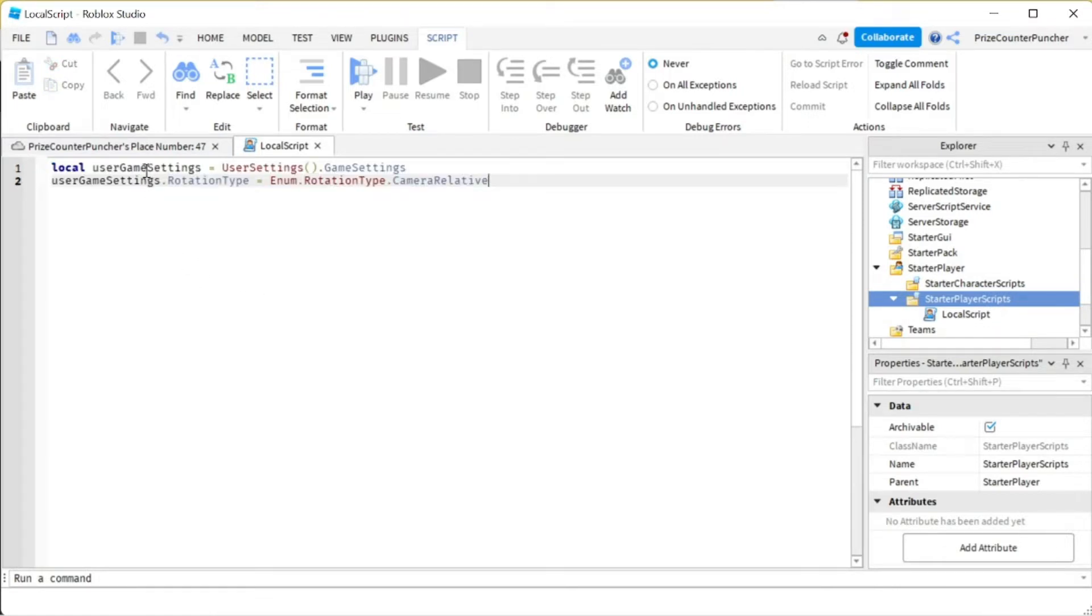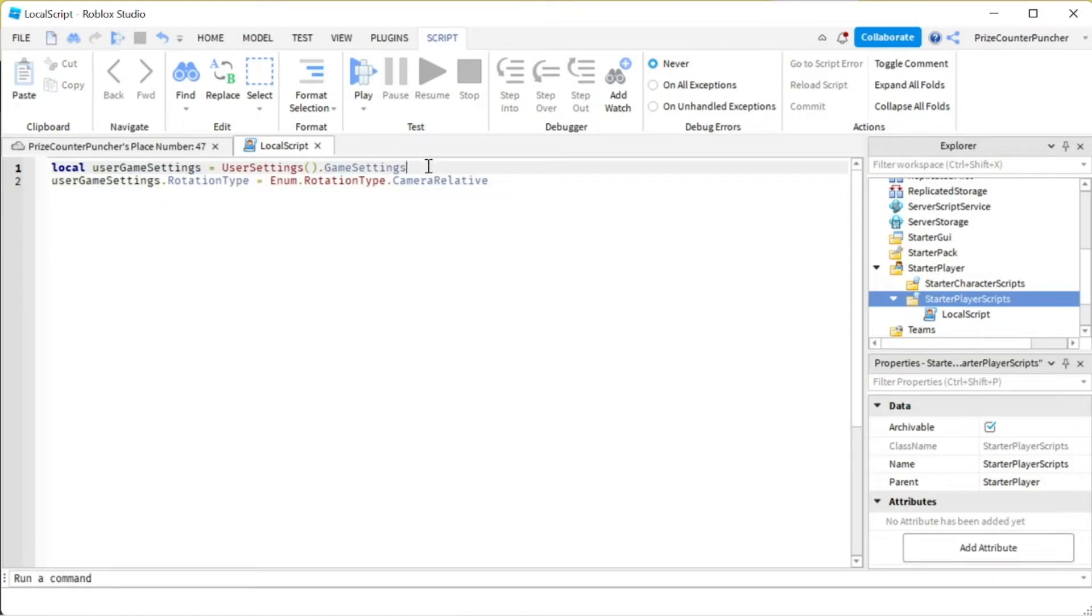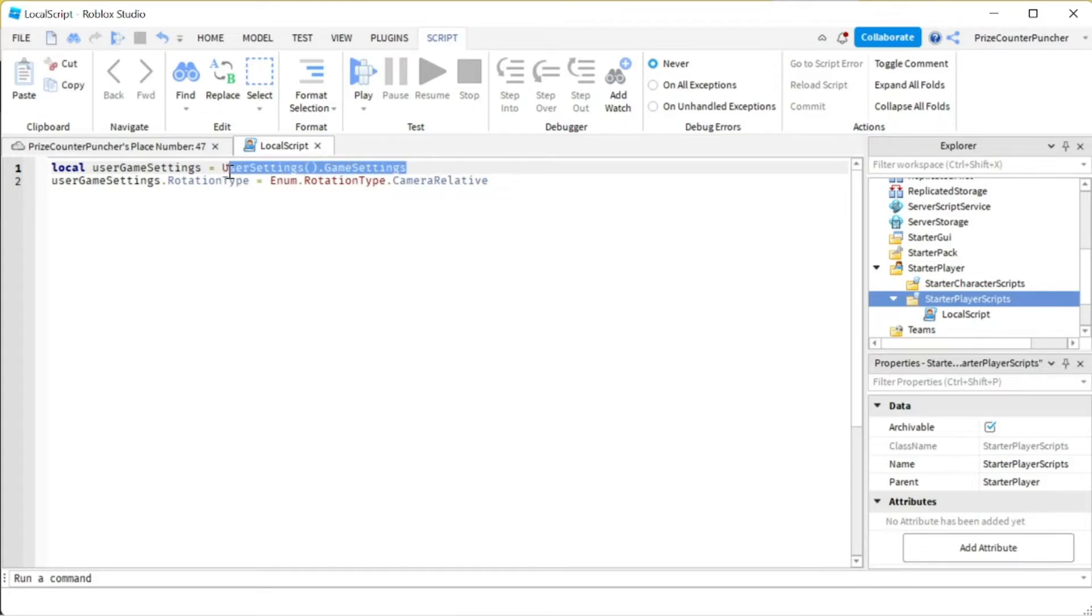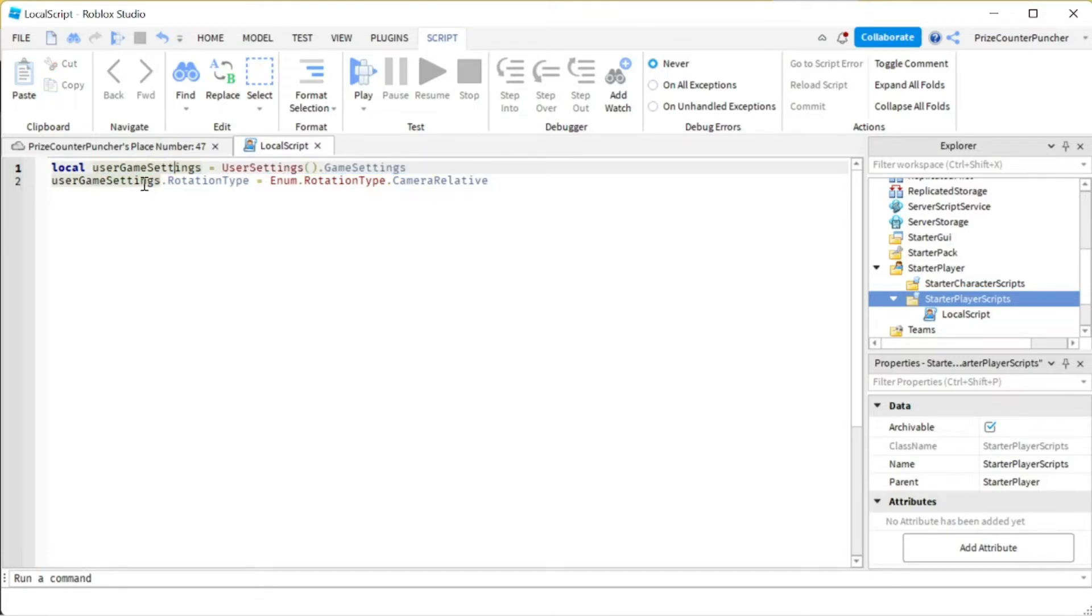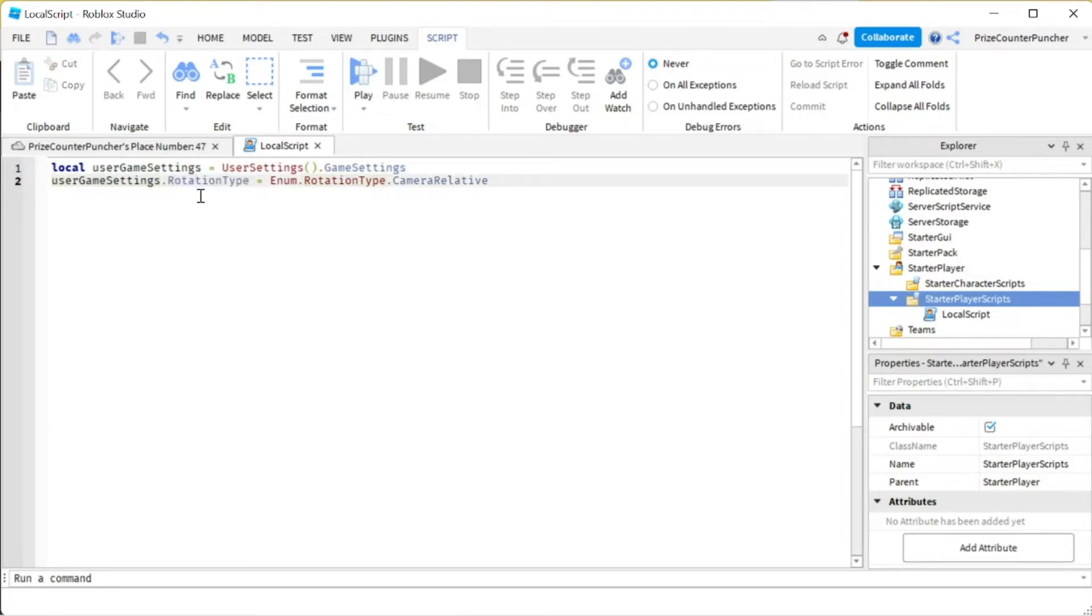On the first line here, we're getting the User Game Settings. And this is the way you're getting the User Game Settings, by using UserSettings function.GameSettings. This is gonna return a reference to the User Game Settings. From there, you can change the properties of User Game Settings. Here we're changing the rotation type to Camera Relative, and that should do it.